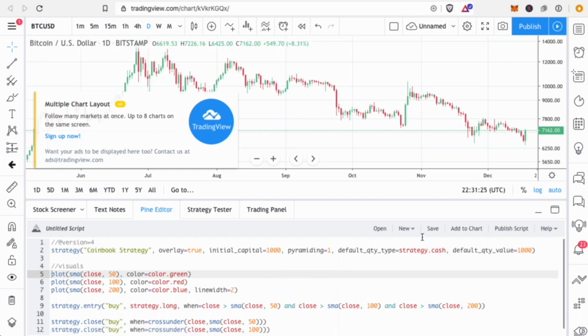You can either save it and keep it, or click 'Add to Chart' — either way it will add the strategy to your chart.